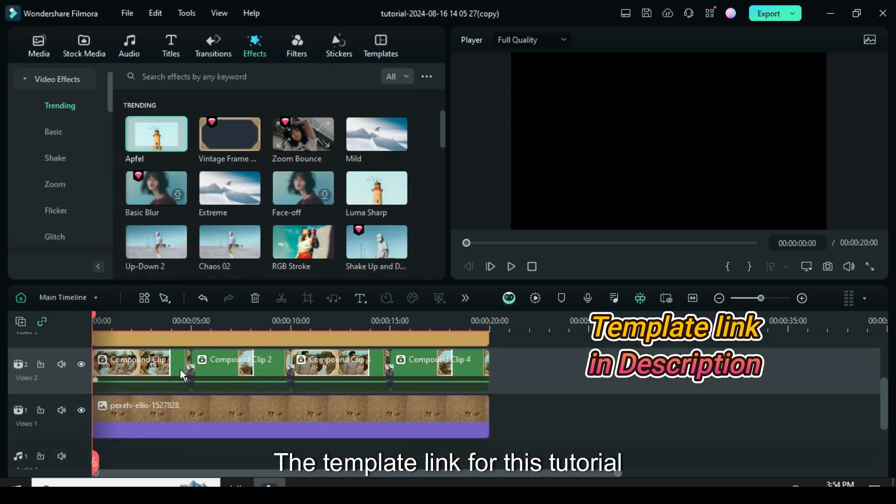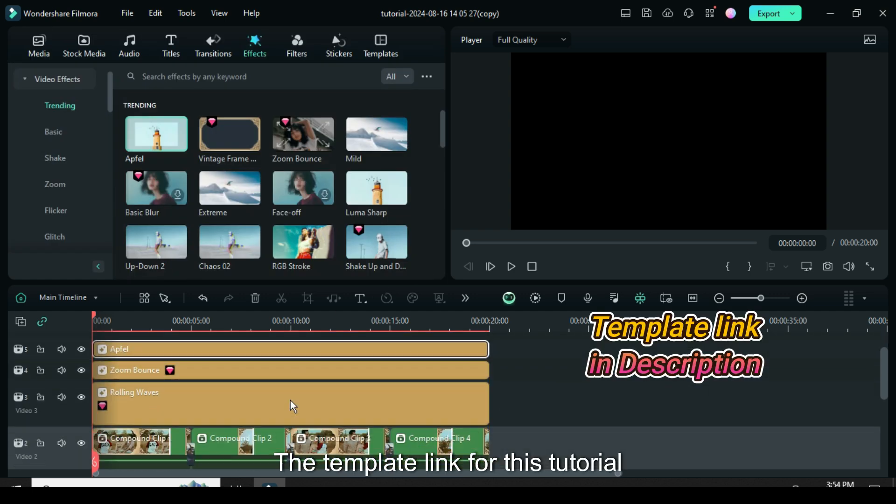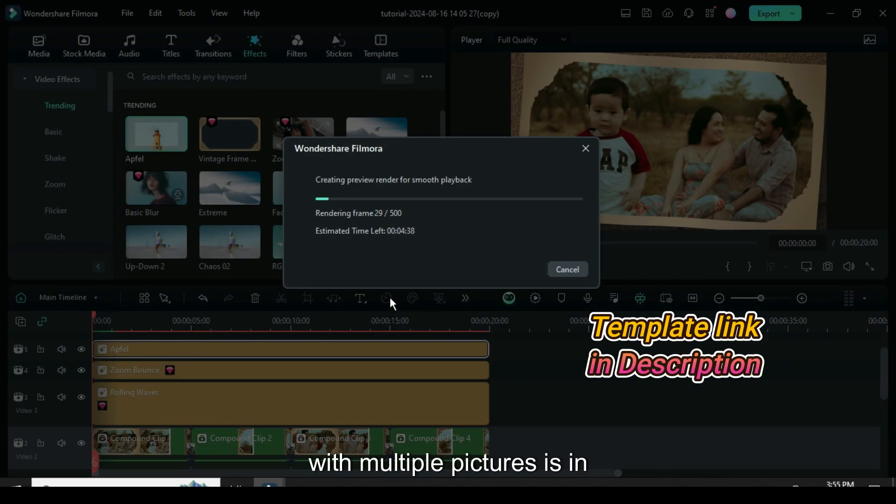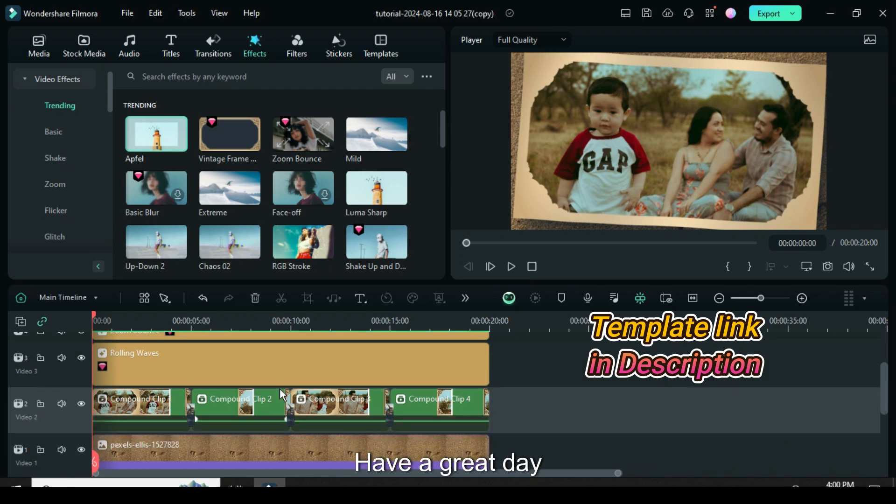Thanks for watching, the template link for this tutorial with multiple pictures is in the description, have a great day.